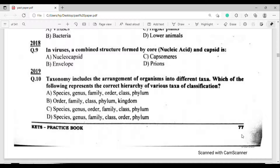2019 MCQ, question number ten: Taxonomy includes the arrangement of organisms into different taxa. Which of the following represents the correct hierarchy of various taxa of classification? Option A: species, genus, family, order, class, and phylum.